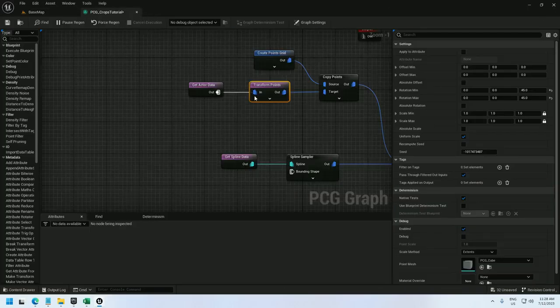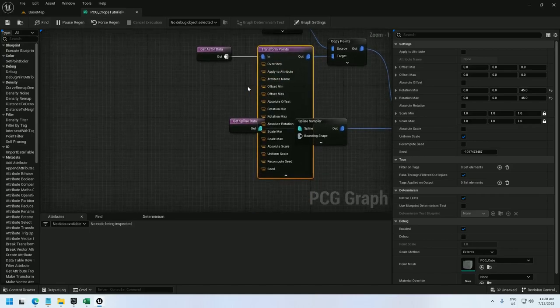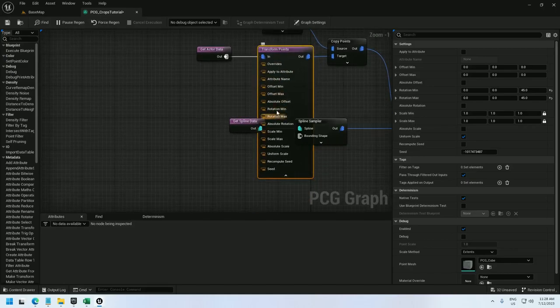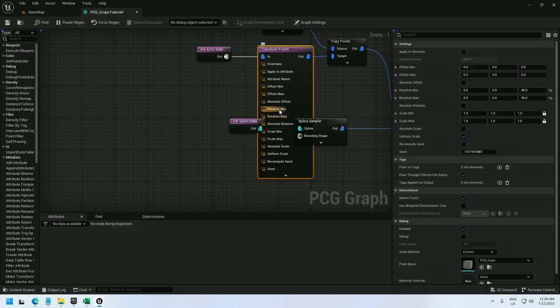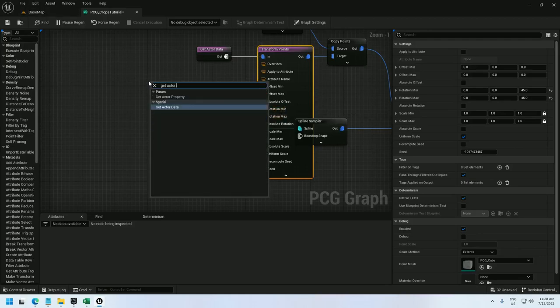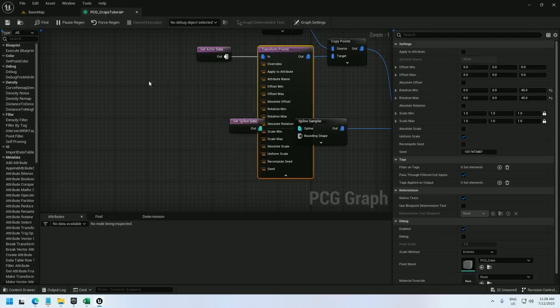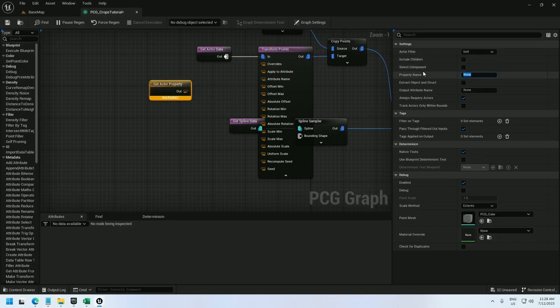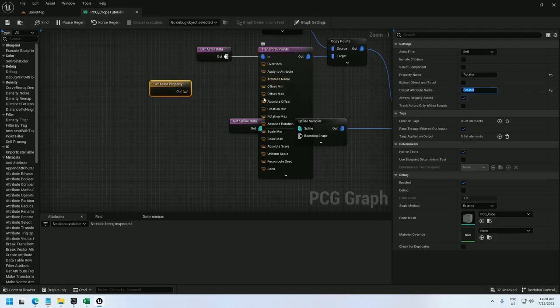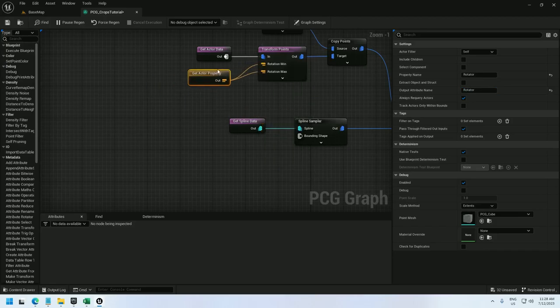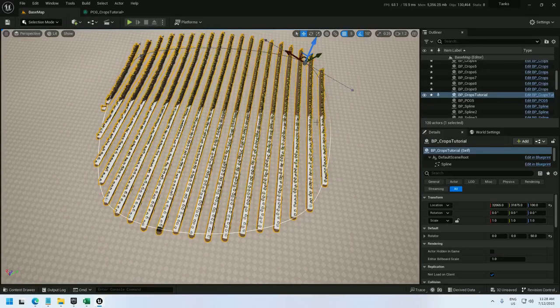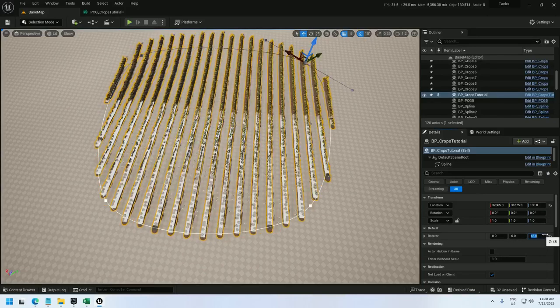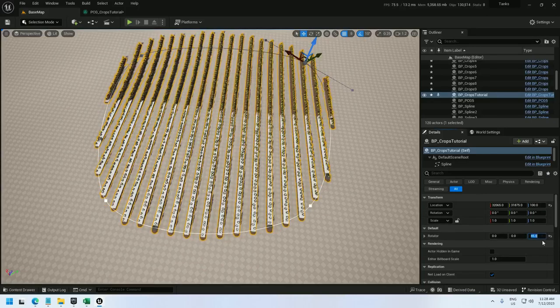So all I have to do is set the rotation min and max via the actor property. Now I named it rotator. So I can get actor property, change the actor filter to self, and add the property name rotator. And output can be rotator as well. And next I just plug this into rotation min and rotation max. Because I want the rotation to be absolute. I don't want it to randomly rotate within a range. And now I can control it via this attribute.